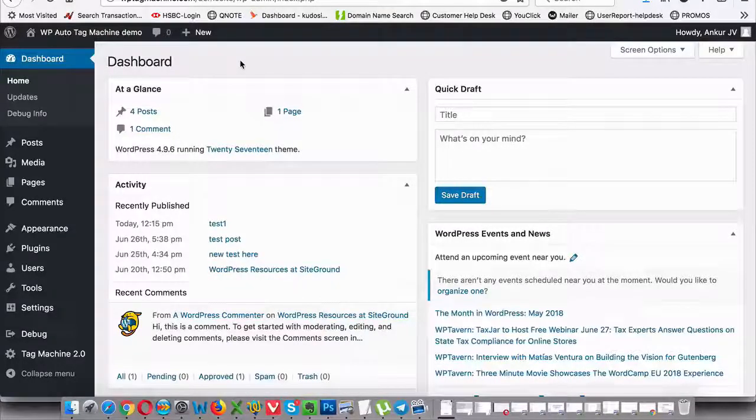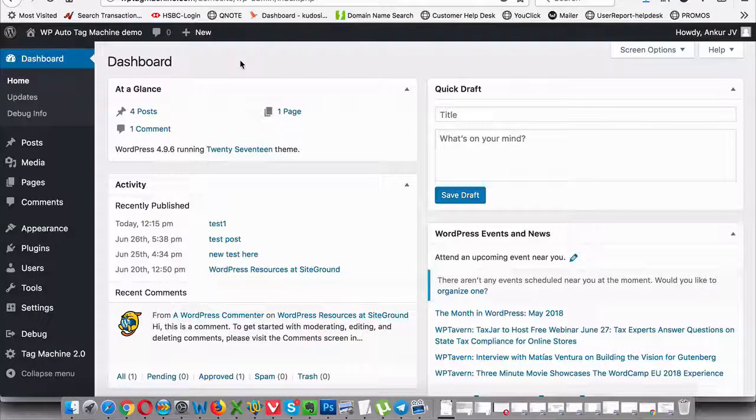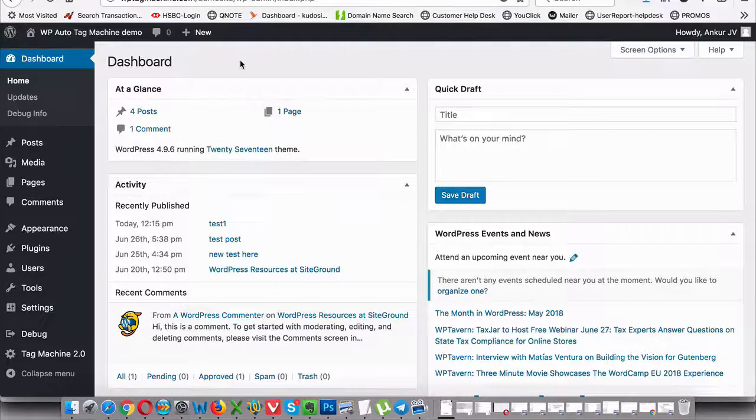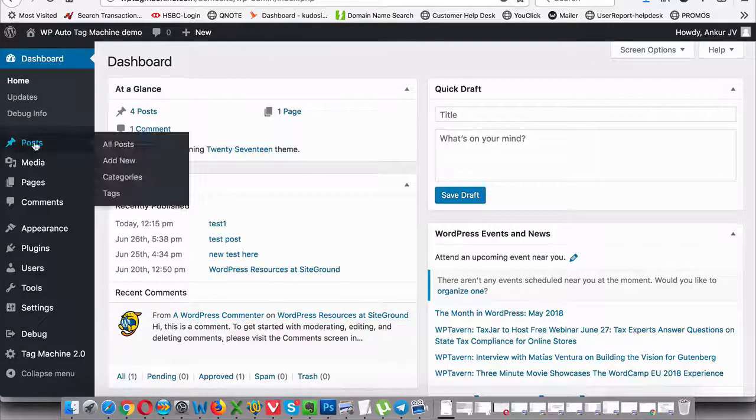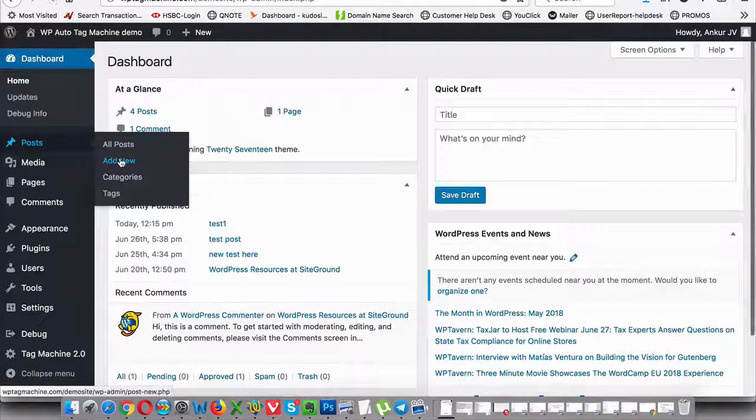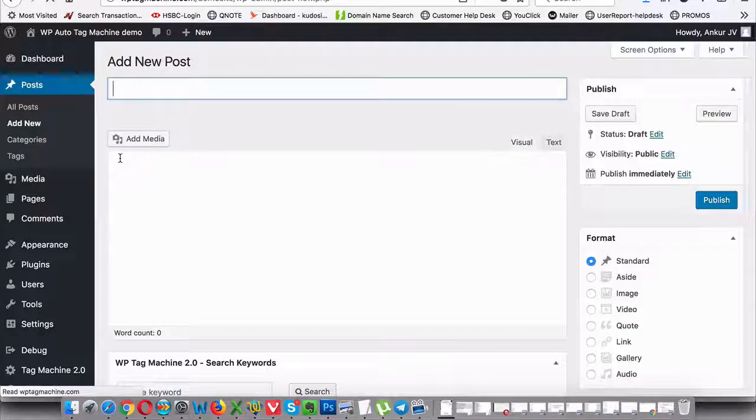So here's how 99% of bloggers and internet marketers do it. They log into their WordPress site, they go into the post section and click on adding a new post.